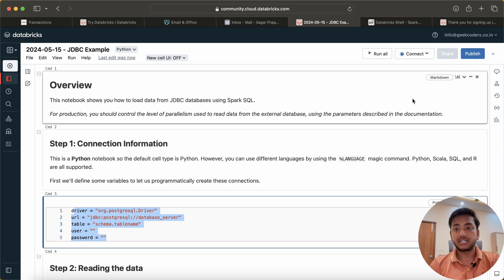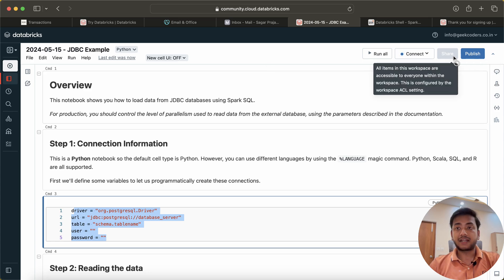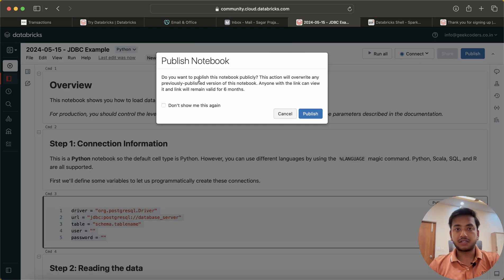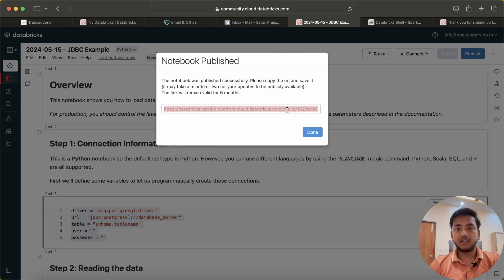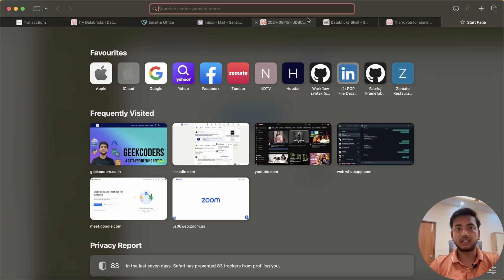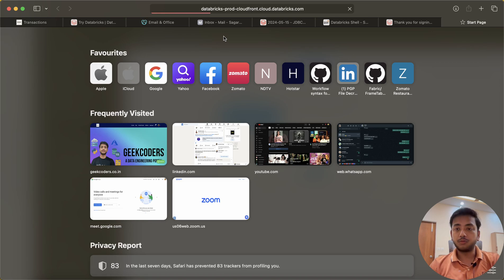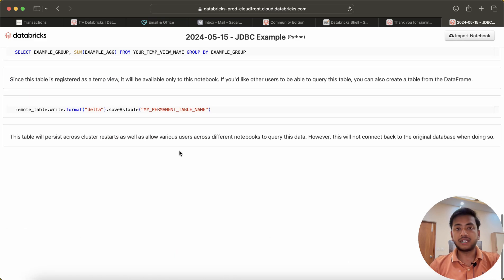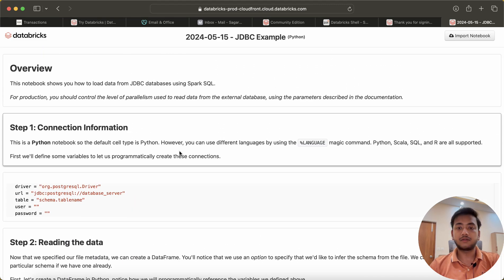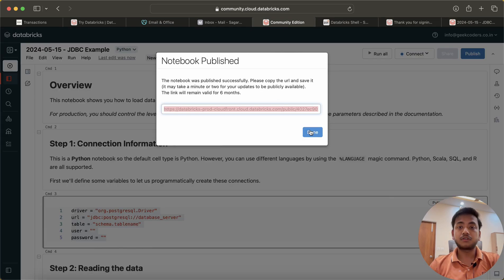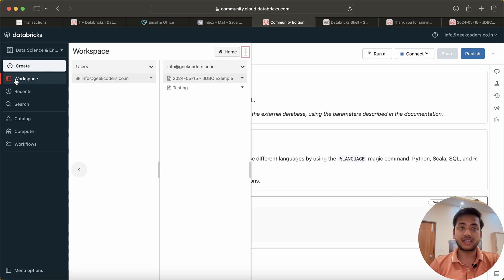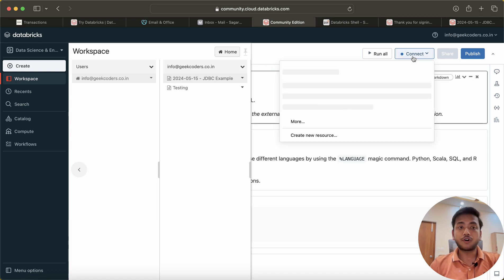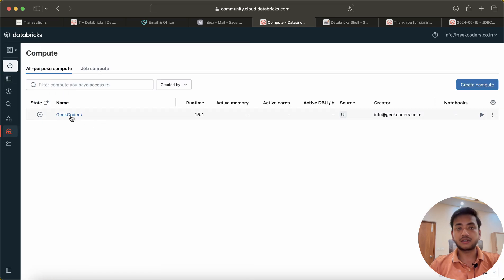If you want to publish a notebook and share it with anyone, you can click Publish. The link will remain valid for six months. You can copy it and paste it in a browser, and it will automatically open the notebook without any login required. This is why I chose the community edition — you do not need to pay anything to learn. Once you learn everything, you can go with the premium version. But be careful: if you forget to stop the cluster in a paid version, it will charge you a lot.